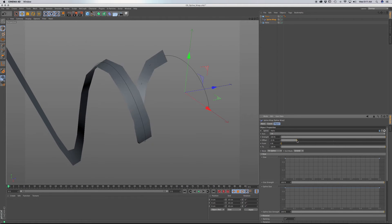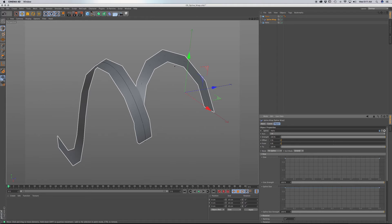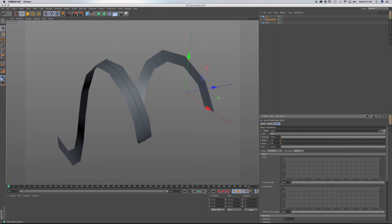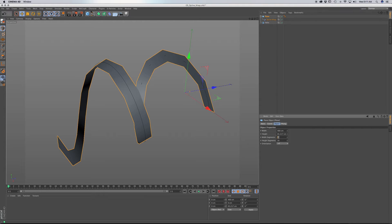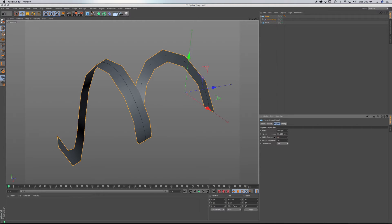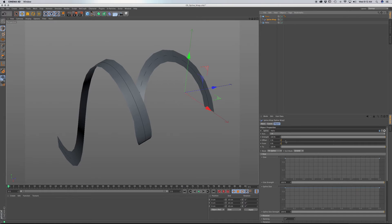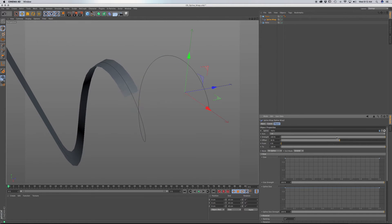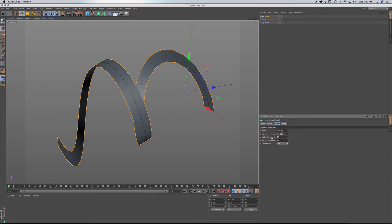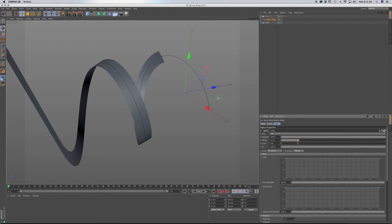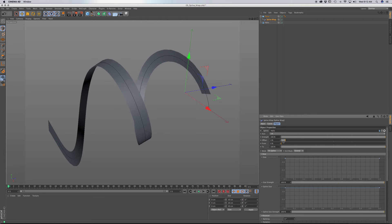I like the way this looks, but we have a lot of hard edges. To fix that, go to the Plane and add in more segments — maybe 40. That gives us a smoother animation. You can go even further to 60, which gives a smoother transition. Experiment with different splines and different objects.